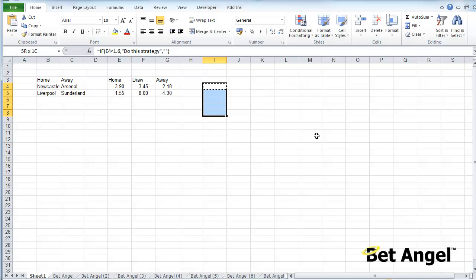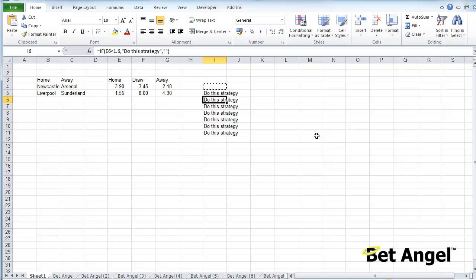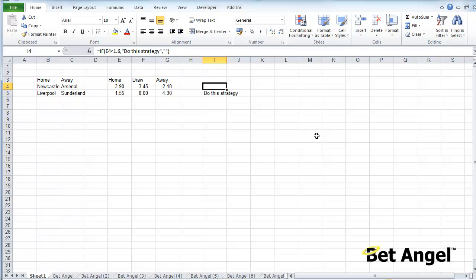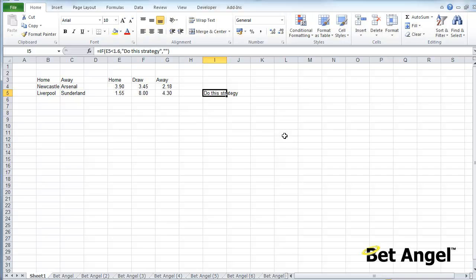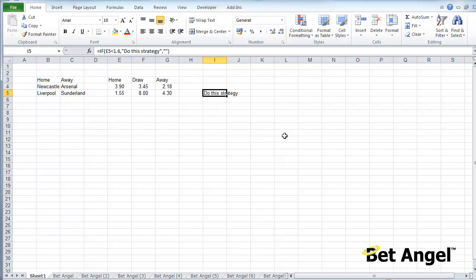That would say to you, if the home team is less than 1.6 then do this strategy, else nothing. If I copy and paste that down, then of course the advantage you've got—obviously it's picking up stuff—is it will auto-select strategies for you based upon the pricing. So you could say I'm only going to back a team at 1.55 playing at home where the draw price is over 8, or however you want to define it.